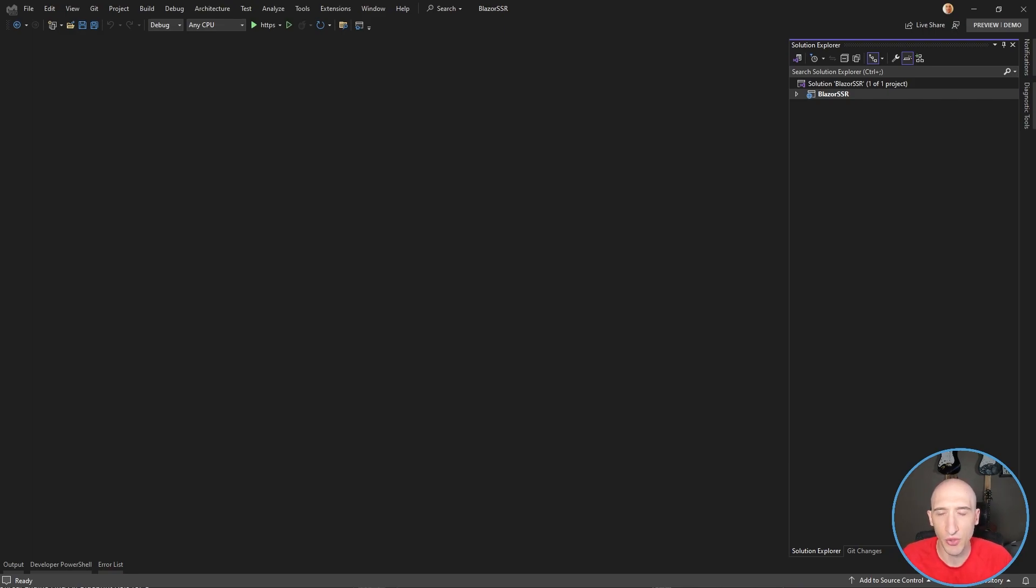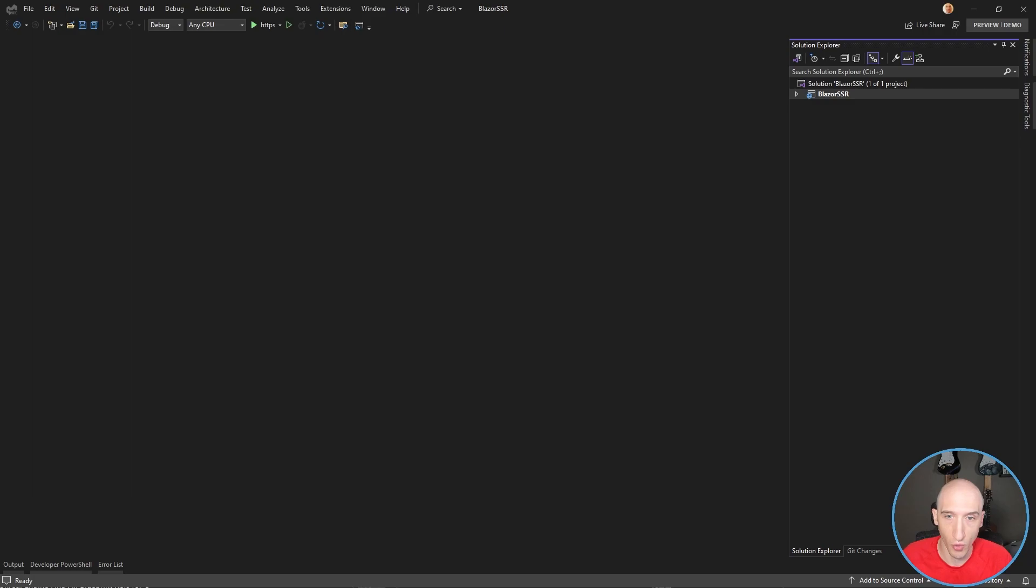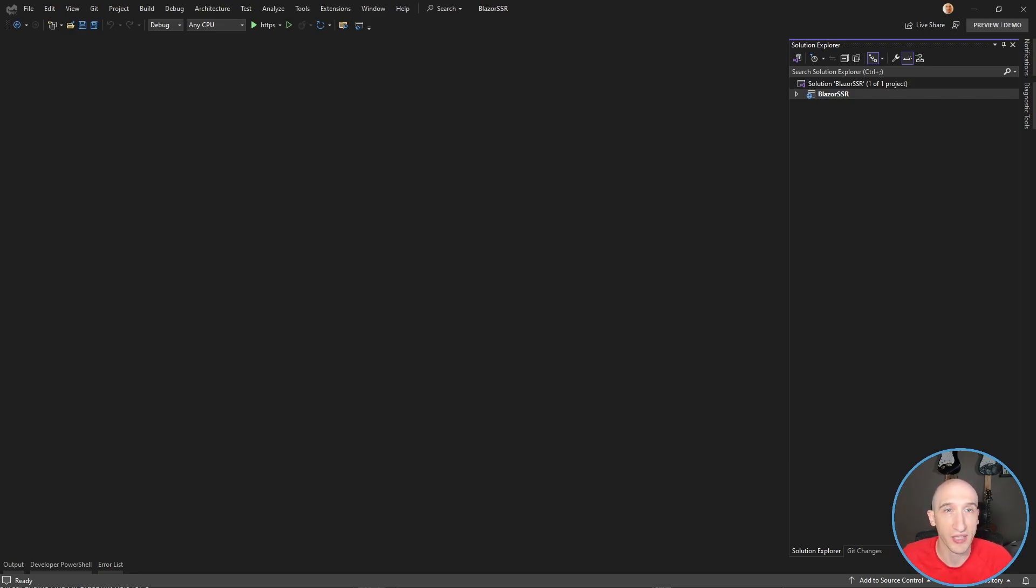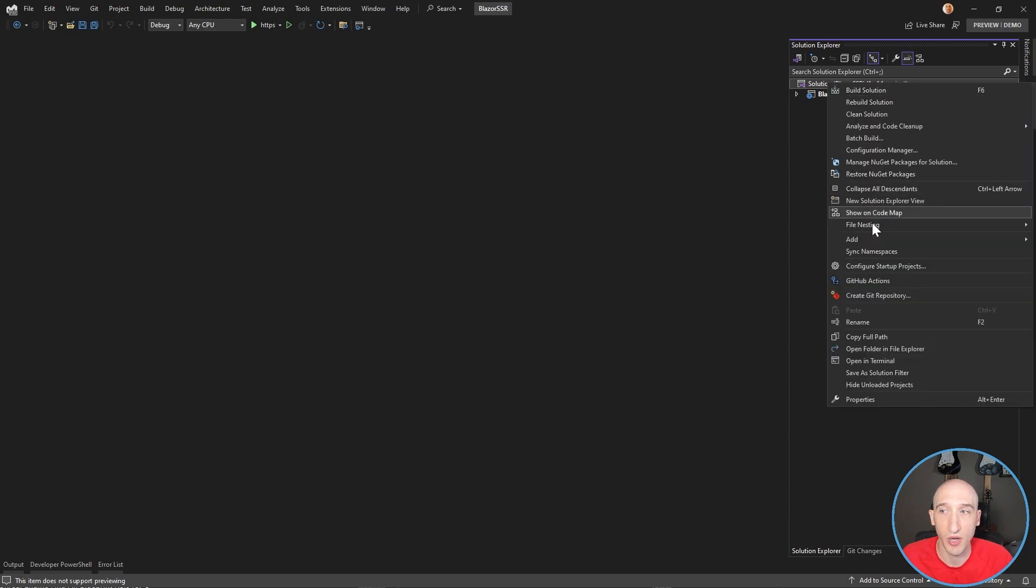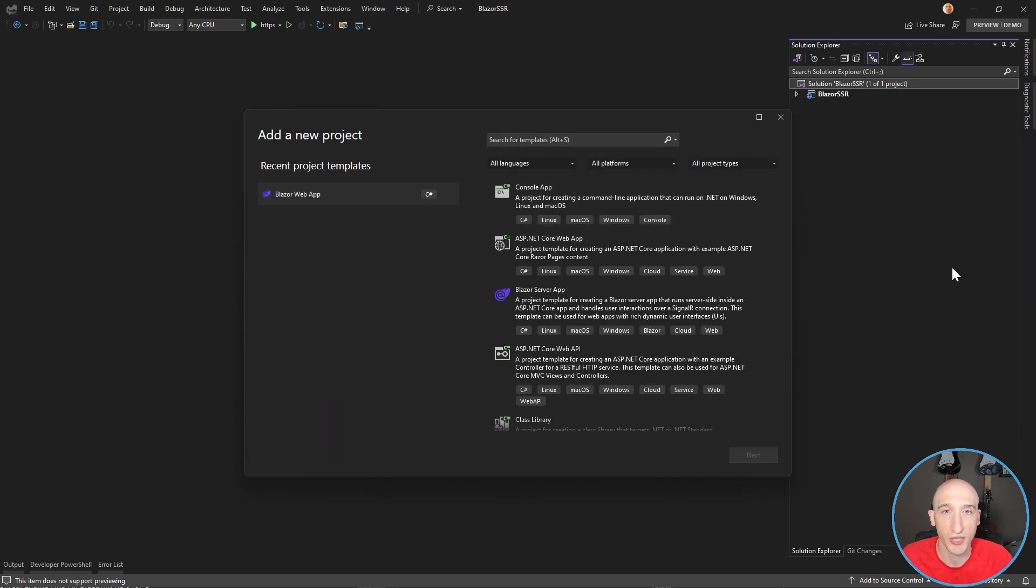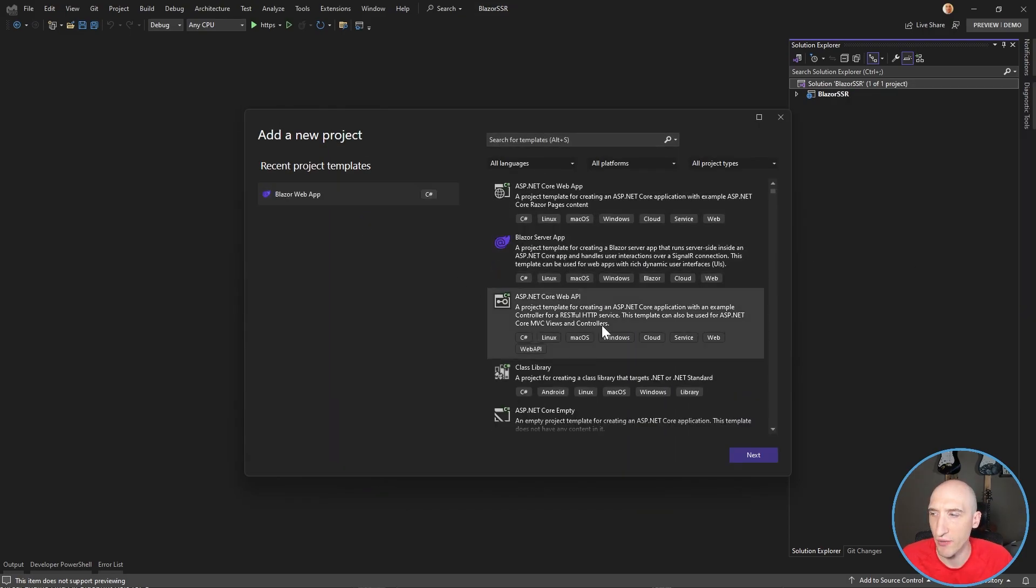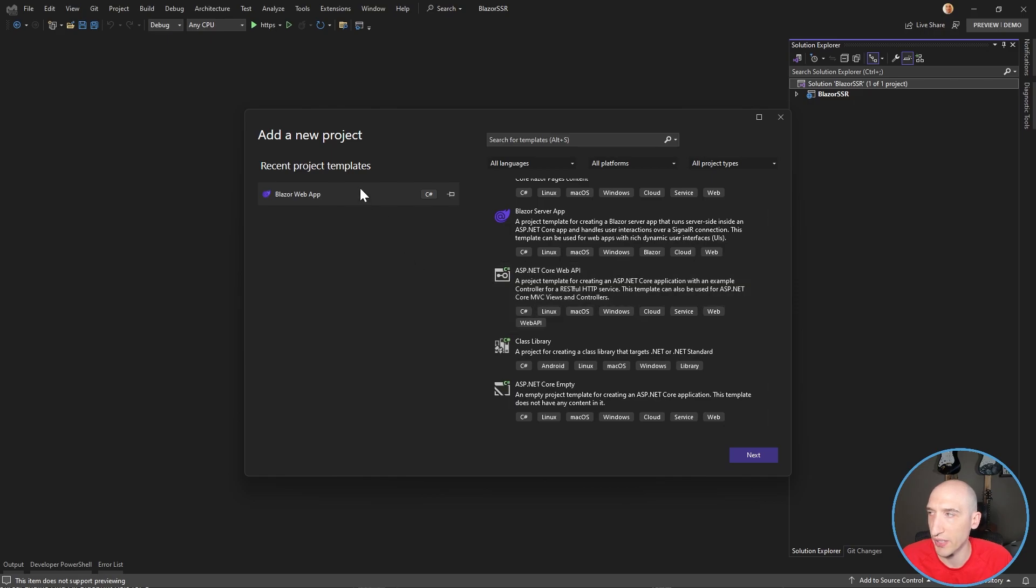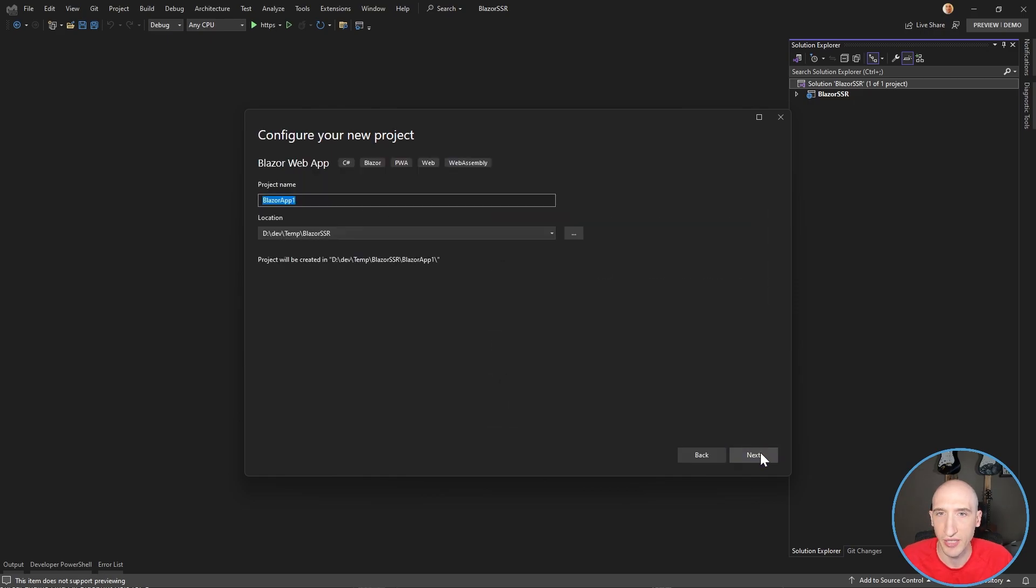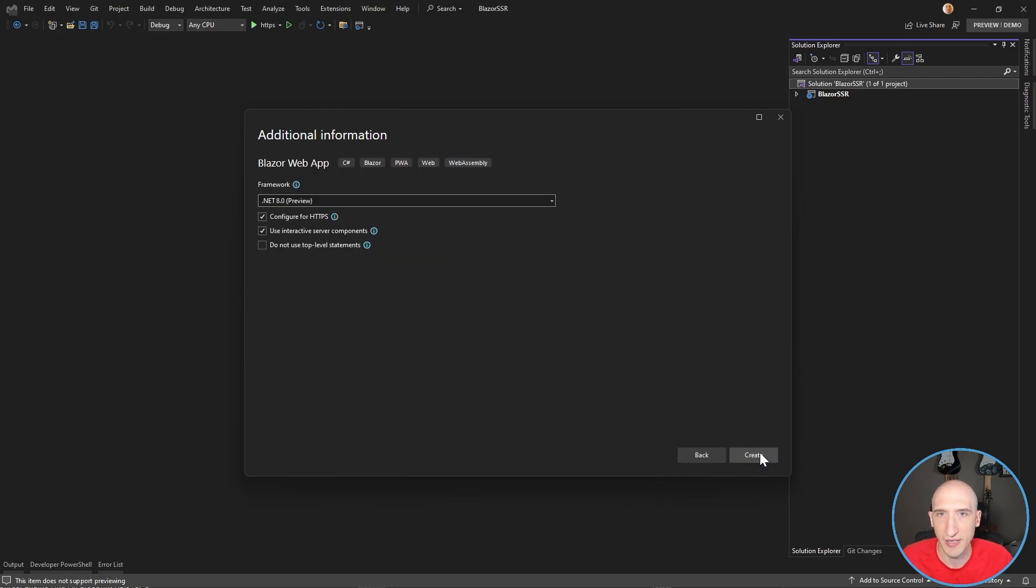So one of the things that happened with the unified template is that you could turn on or off interactivity in server mode. So that was only available via the CLI, but now it's available via the Visual Studio Create New Project wizard, and we can actually validate that. So let's actually go up here, right-click this solution, add a new project. If we scroll down a little bit, we have Blazor web app, so click next here, and then we have that, and then we have this option.